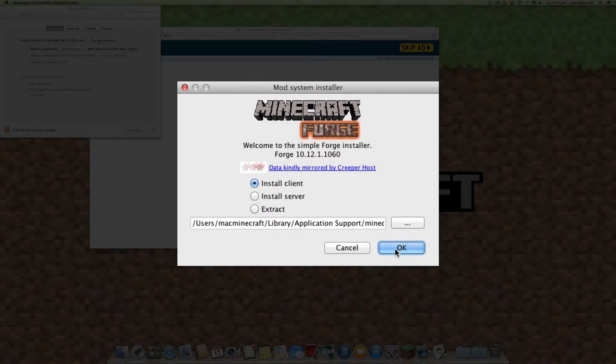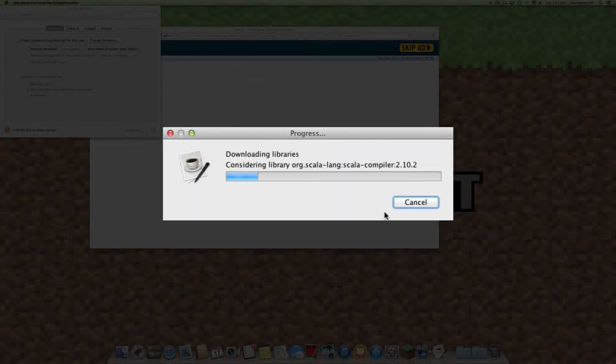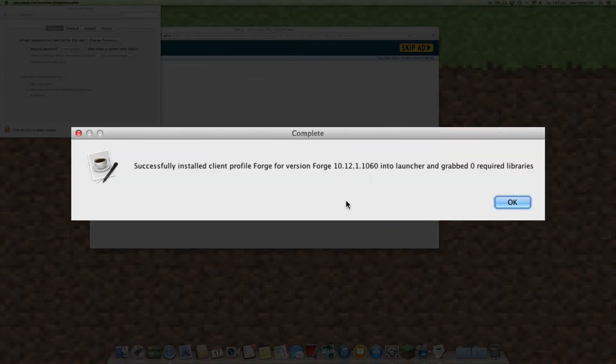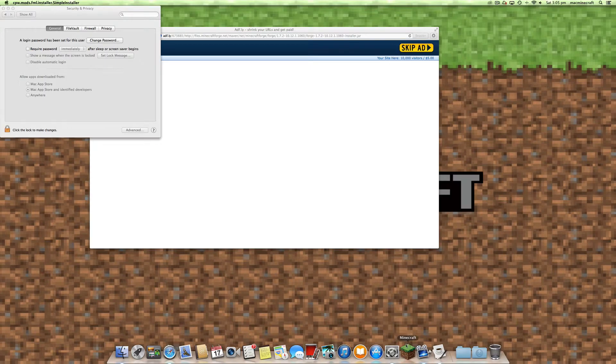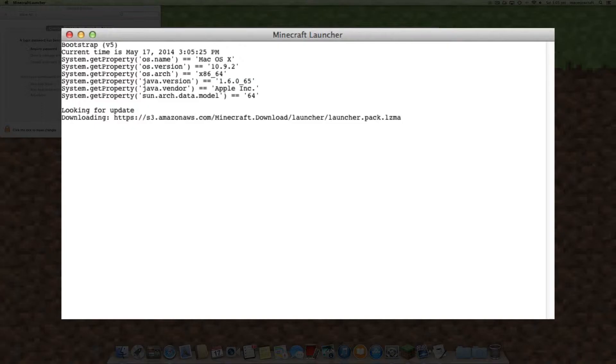You'll see the Forge installer there. Just wait a few seconds until it does that install and then you launch Minecraft.